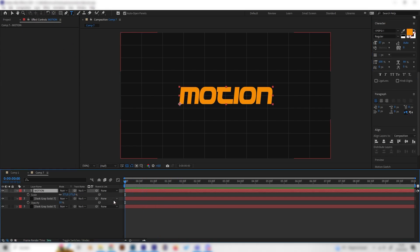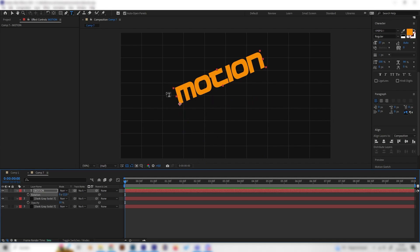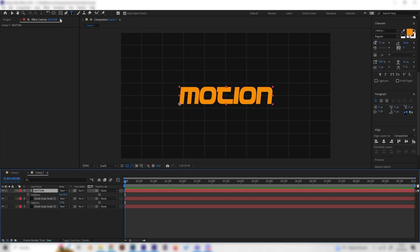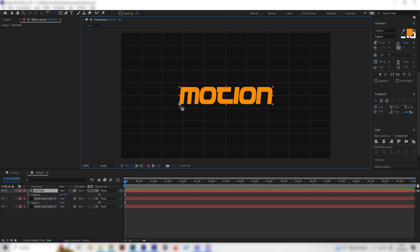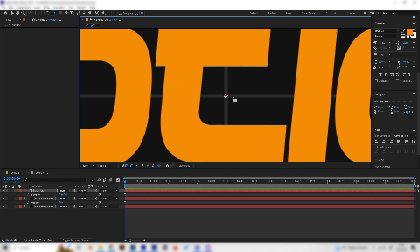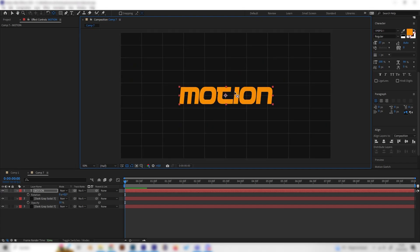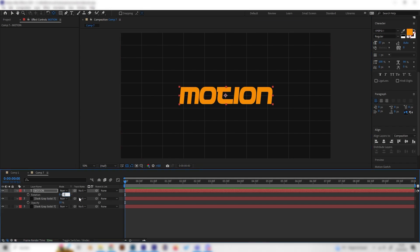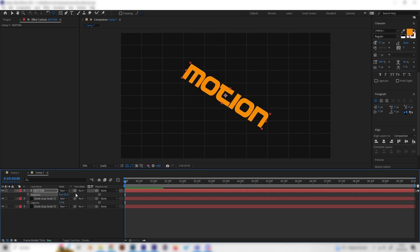Let's animate this a little bit. If we press R for rotation and rotate it, it will rotate around the anchor point, and we don't want that. So let's go back, select the anchor point tool in the toolbar, and move the anchor point right into the center. It's helpful that we have the grid so we can see the center — now we can rotate around the center, which is good.